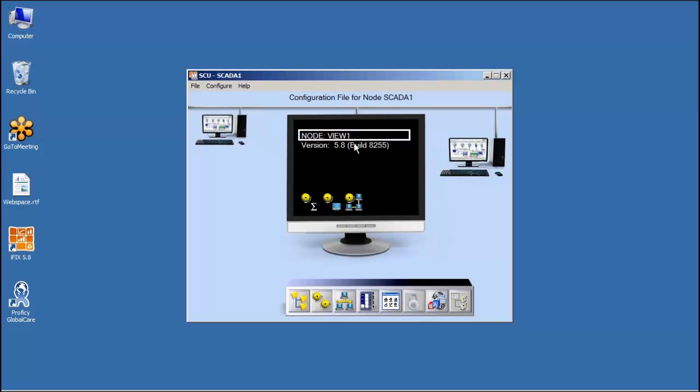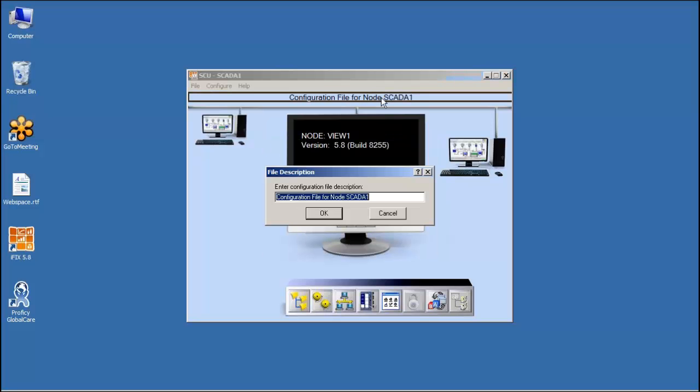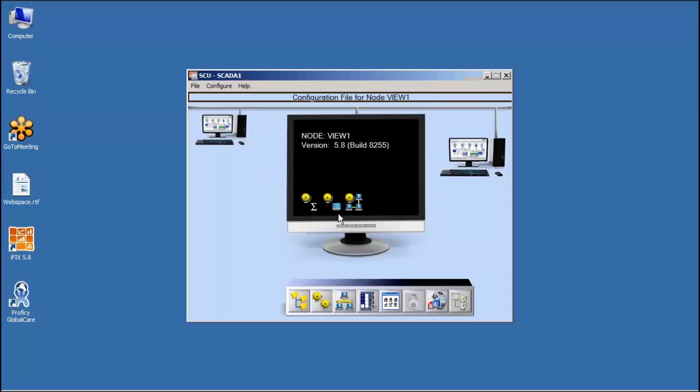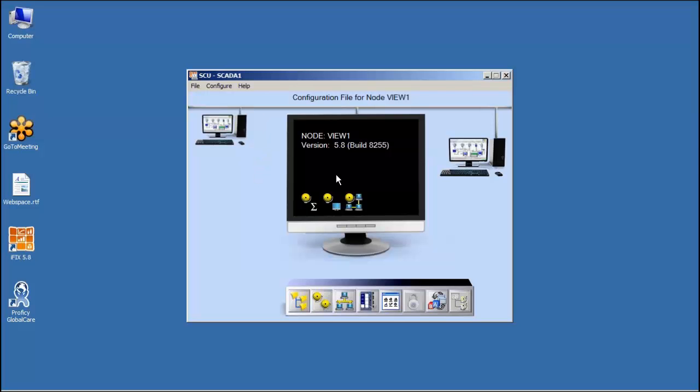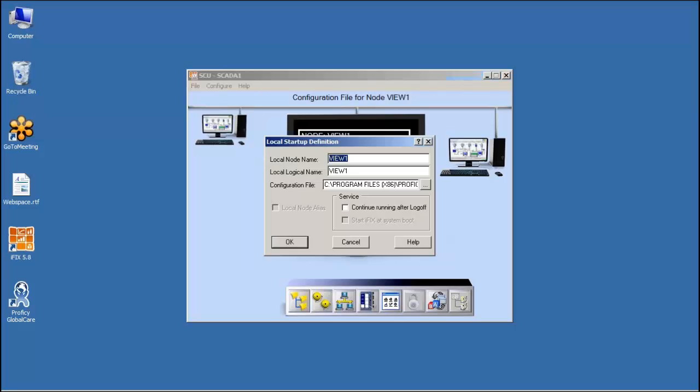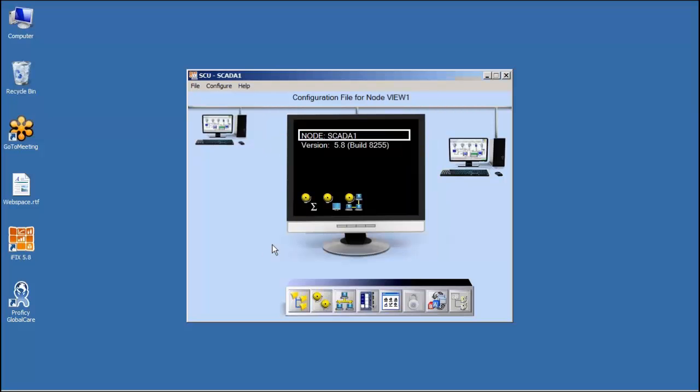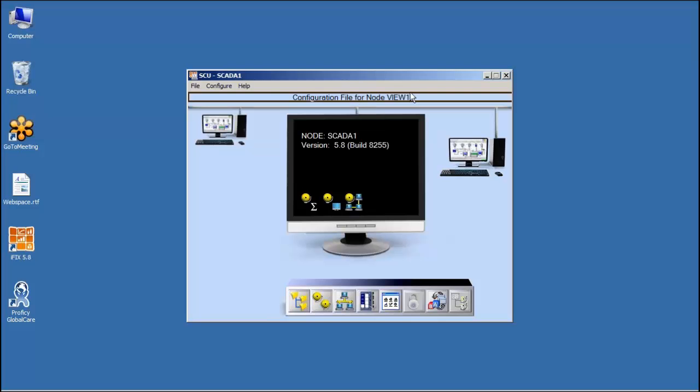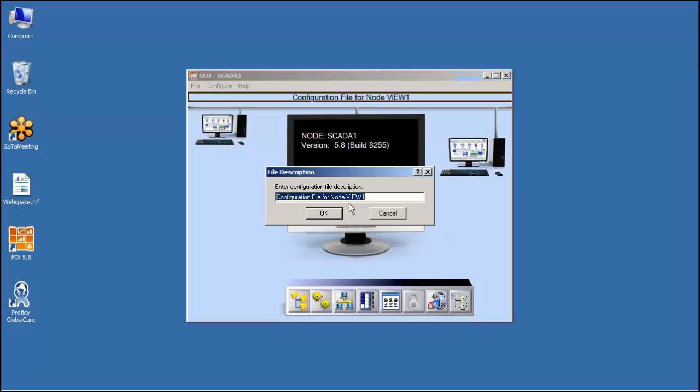Quick and simple change to make your system a SCADA node or a view node. Quick install. Again, if you installed it as a view node by accident, you can quickly come in here and double-click this, change it to the SCADA node name you want to use.